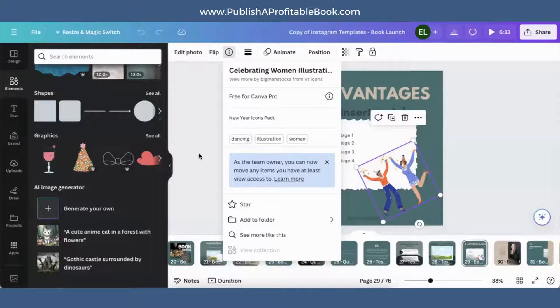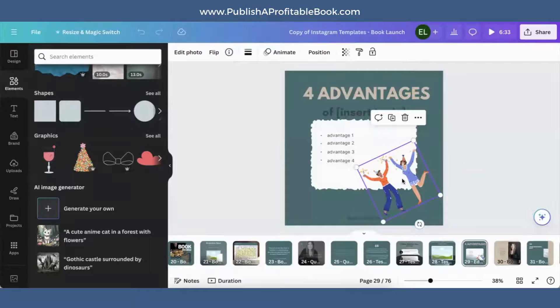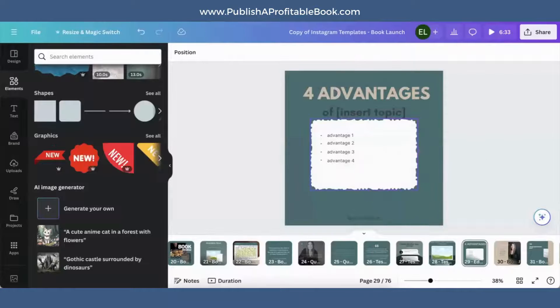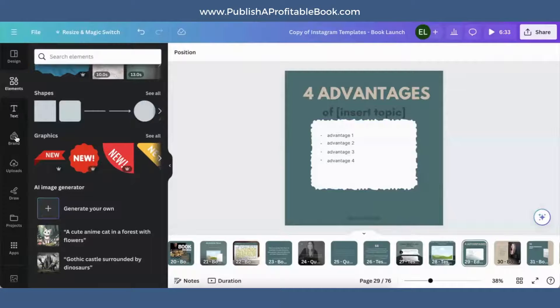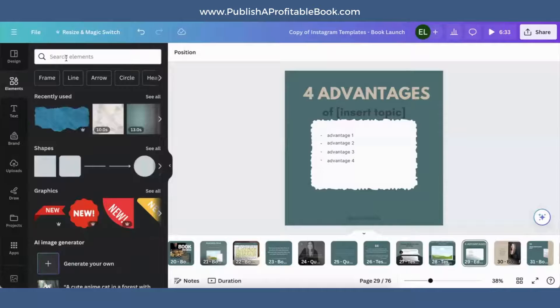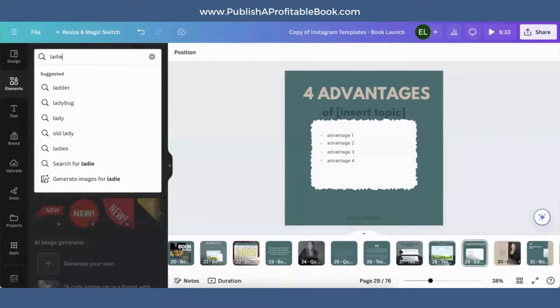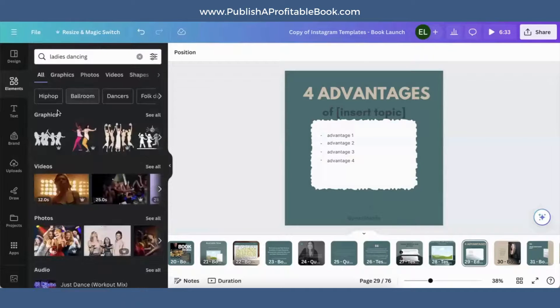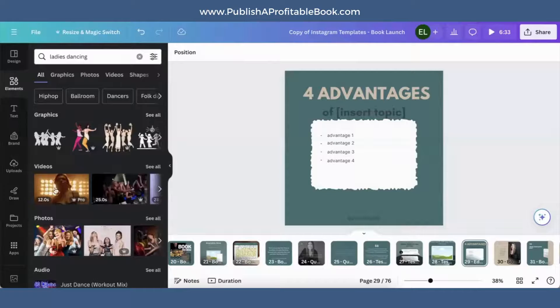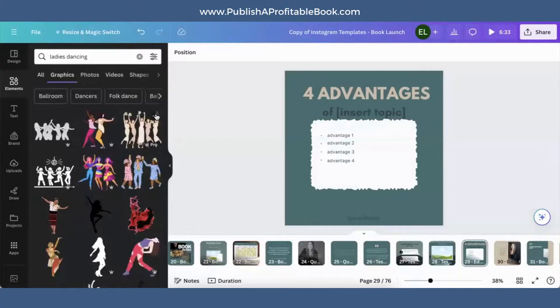But the simple solution to this is to just delete it. So you can delete it and then you can attempt to find, so you go over here to elements. And let's say you wanted to have ladies dancing. And you can go into graphics. So there's videos, there's photos, but we're looking at graphics, click see all.